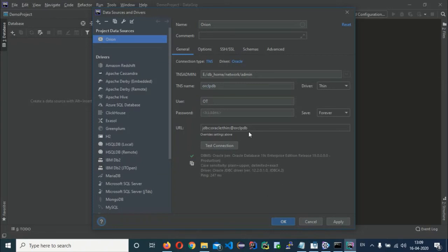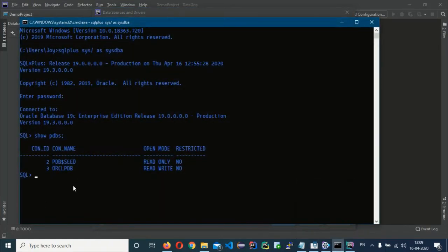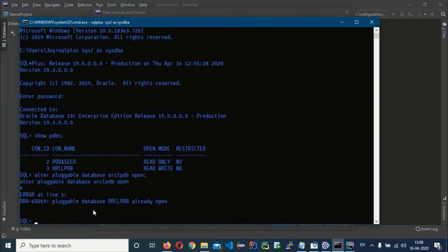If your pluggable database is open, the connection test will succeed and show a success message. Otherwise, you will get an error that the pluggable database is not open. In that case, go to your command prompt and run: ALTER PLUGGABLE DATABASE <your_pdb_name> OPEN. If it was already open you'll get an error indicating that, which is fine.